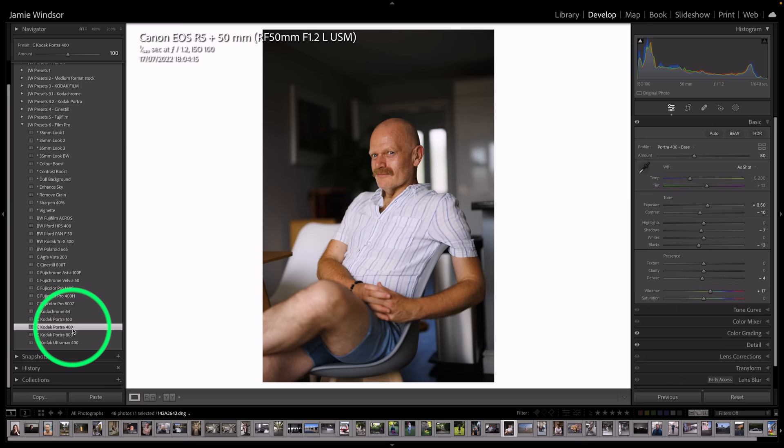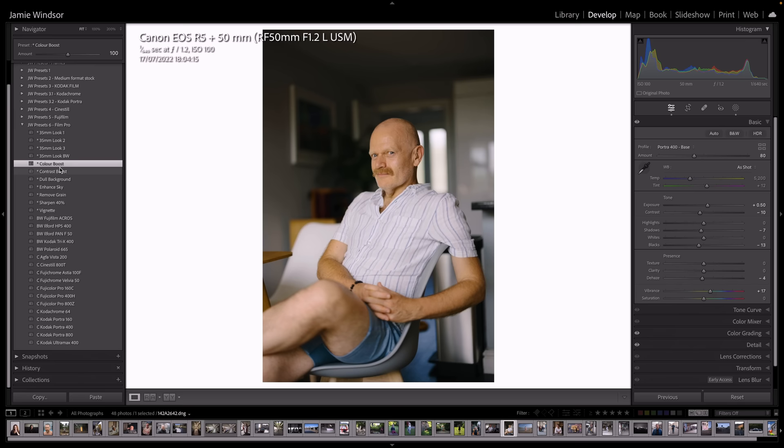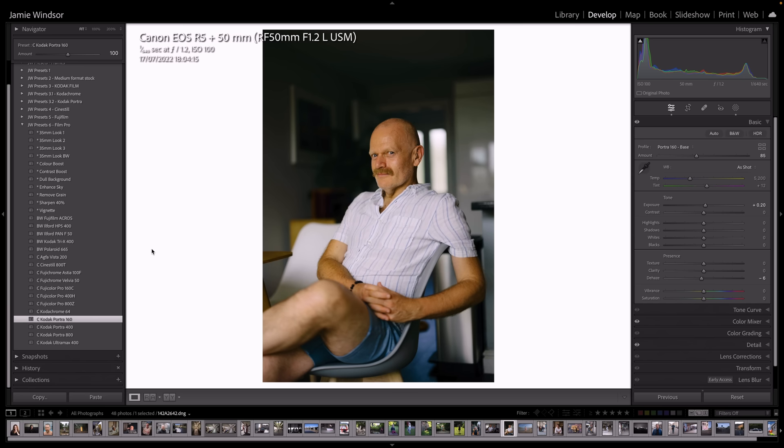So if we were to go Portra 400 for this, he looks a bit washed out. But I've got this color boost now. So there we go. We're boosting the color. We can boost the contrast a little bit as well. Let's take that exposure down a little bit to 160. Now we've got that color boost by adding this over the top of your preset. So let's dull the background. And we've gone from that to that.